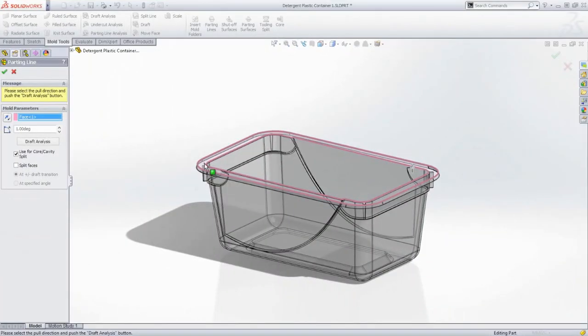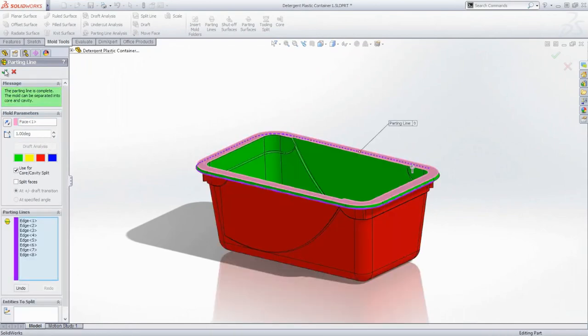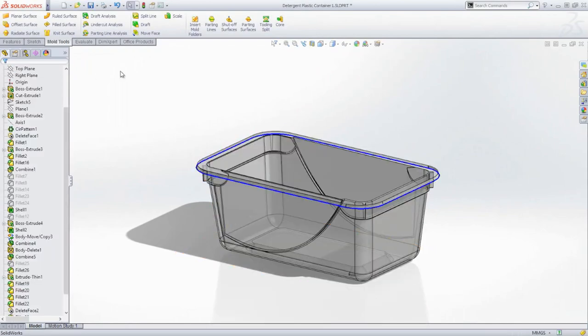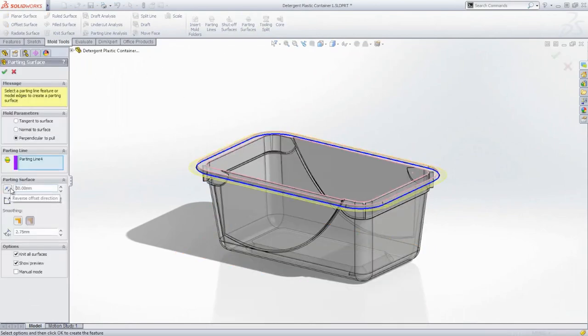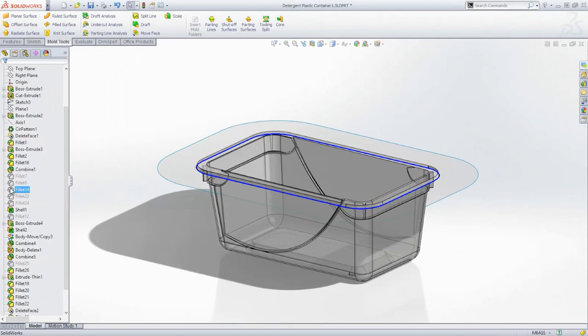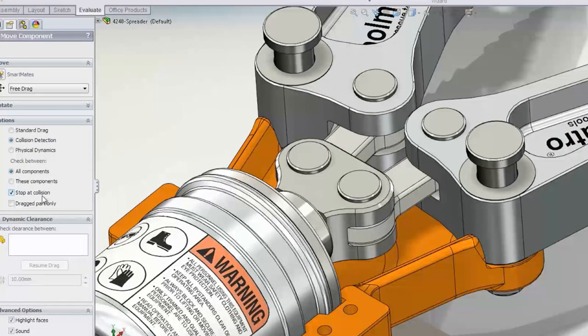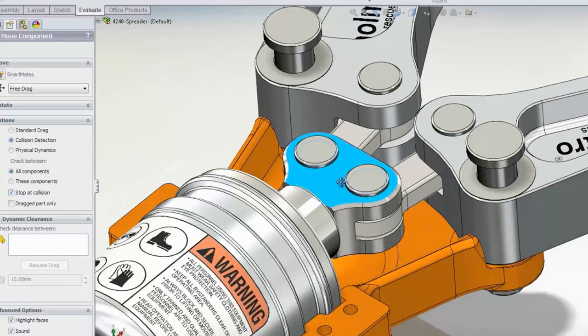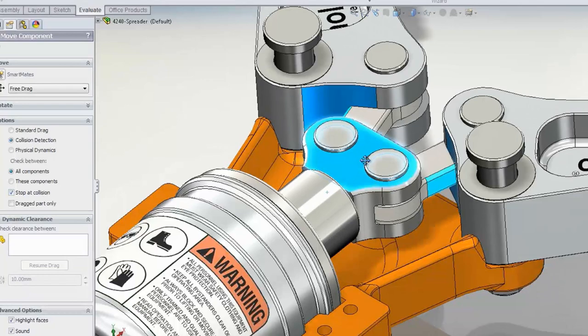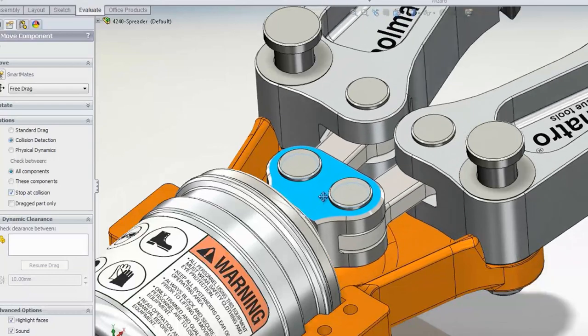Mold design can involve complex shapes as well as assemblies. SolidWorks ensures correct operation of the mold with tools like draft analysis, interference and clearance detection, and automated parting lines.